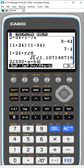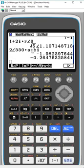So it's very easy to work with complex numbers on the CG50 or any of the other Casio graphing calculators.